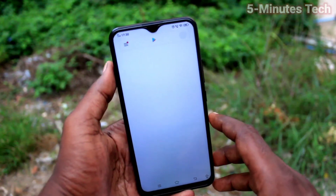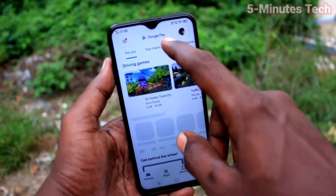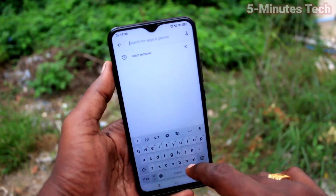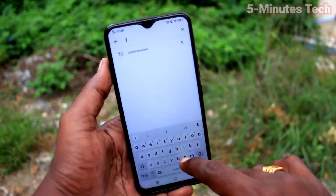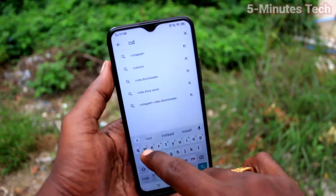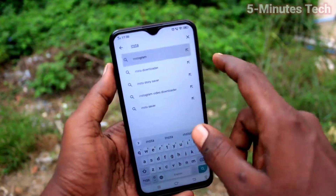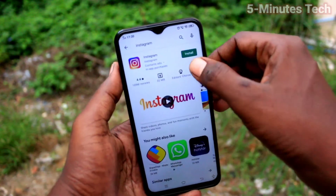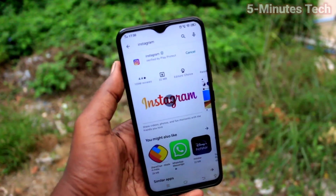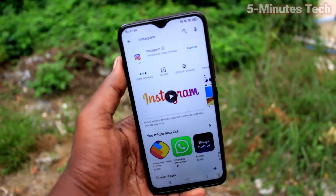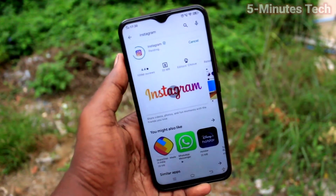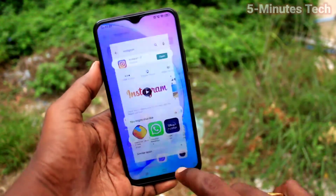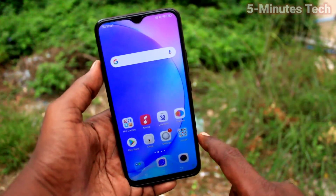If you want to set up a dual app for another app like Instagram, first you have to install it. Go to the Google Play Store and install Instagram. Click on Install, wait a few seconds after installing, then go to the home screen.